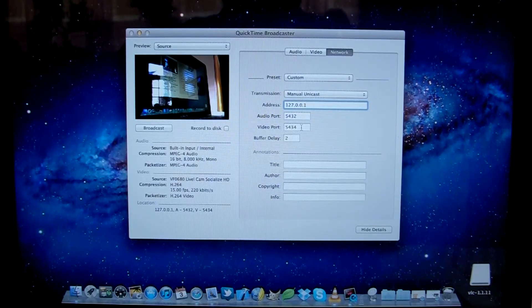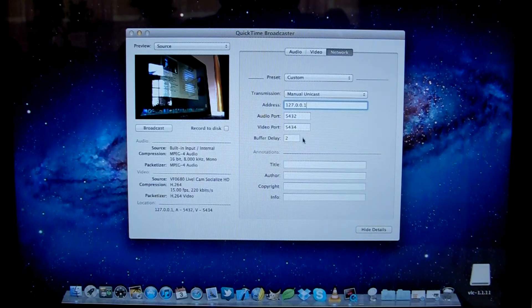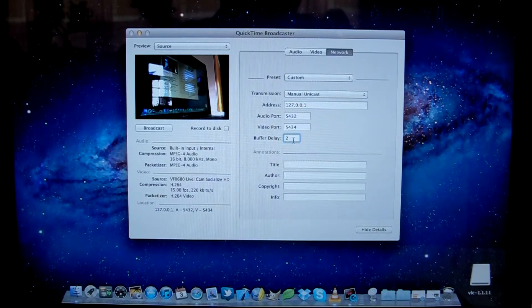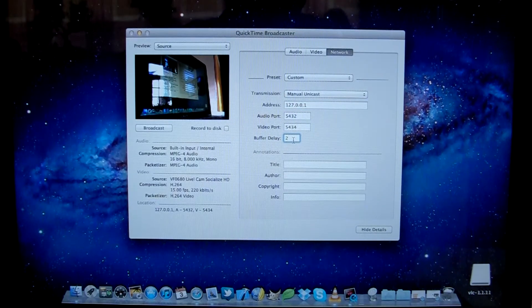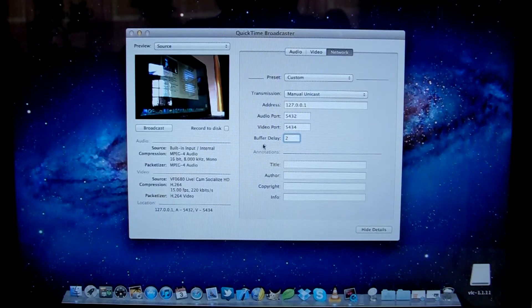Your audio port and video port, leave them as they are, they're standard. And your buffer delay, you can change how long it takes for the video to be output. And that's it for the settings.